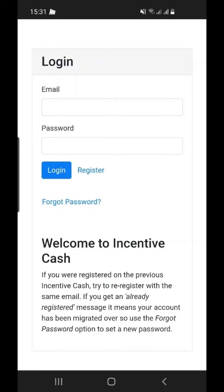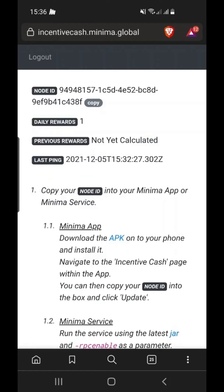Once you've set a password, log in to your account. If you registered after the 6th of December, simply log in to your account. You will see your unique node ID at the top, followed by your daily rewards, previous rewards and last ping.